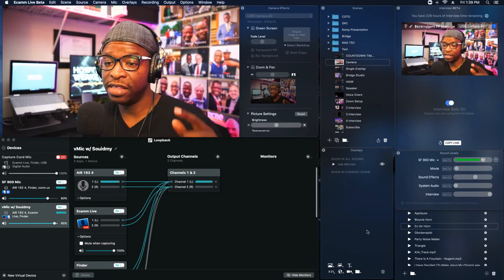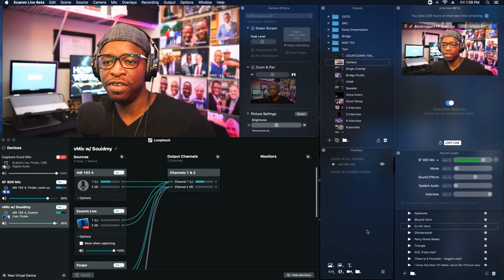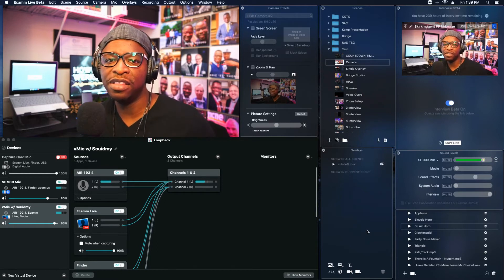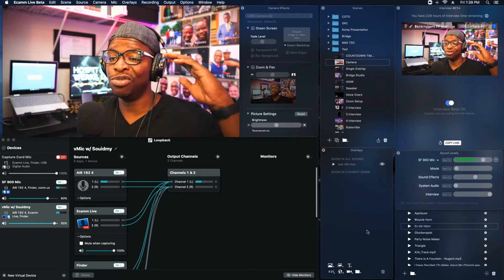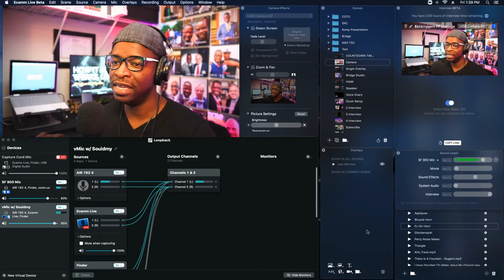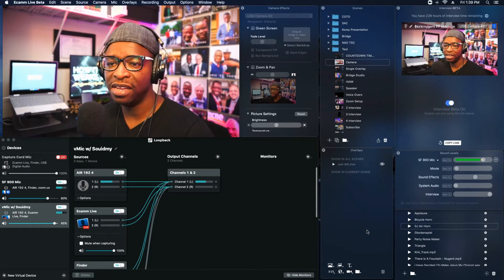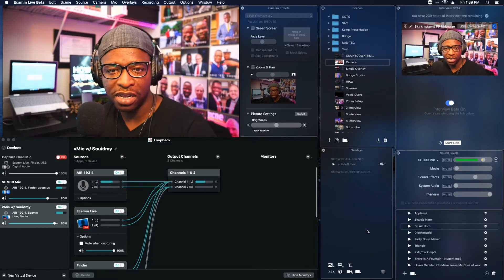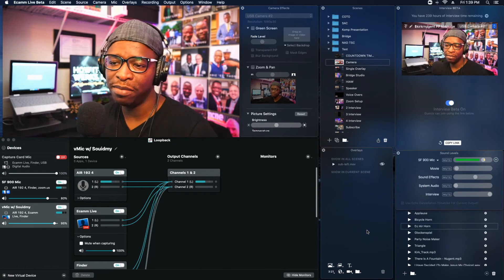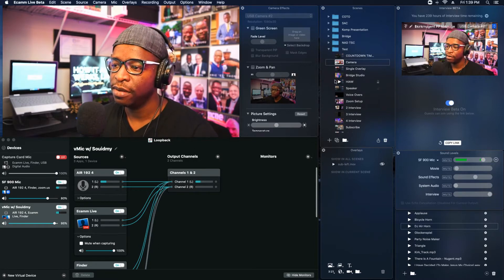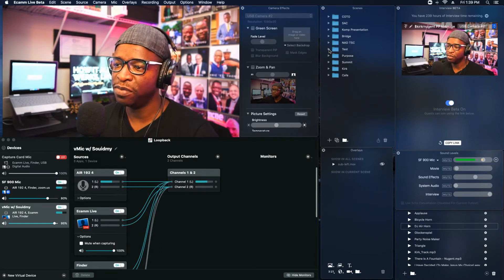That camera overlay feature is in the beta version — it's not in the full version yet — but it's a great addition. I've already used it for a live production and it is a game changer, especially combined with the interview feature, because you can bring in a guest and display them on screen in a custom position wherever you want.